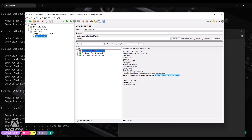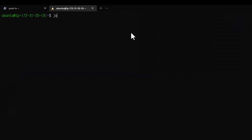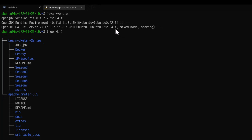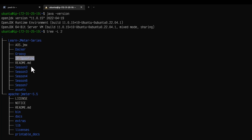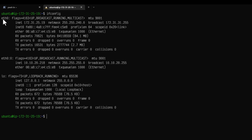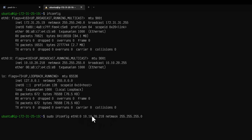Now let us do the same thing in Linux. This is my AWS EC2 instance. I am running Java — the default version from the default installation, which is OpenJDK 11. I have my git repository where you can see the IP spoofing folder. Within that, I have the JMeter script, and I have JMeter 5.5 installed. If you enter ifconfig, you will see eth0 as the interface, and eth0:0 which has one IP address. To add an IP alias, you need to use sudo ifconfig followed by the interface name, IP address, and netmask.